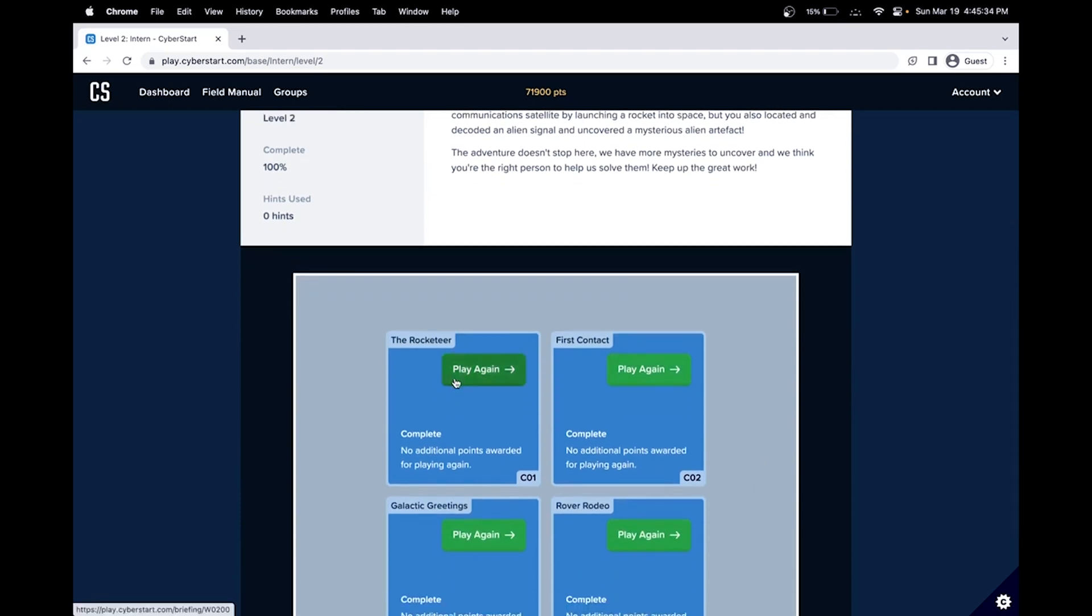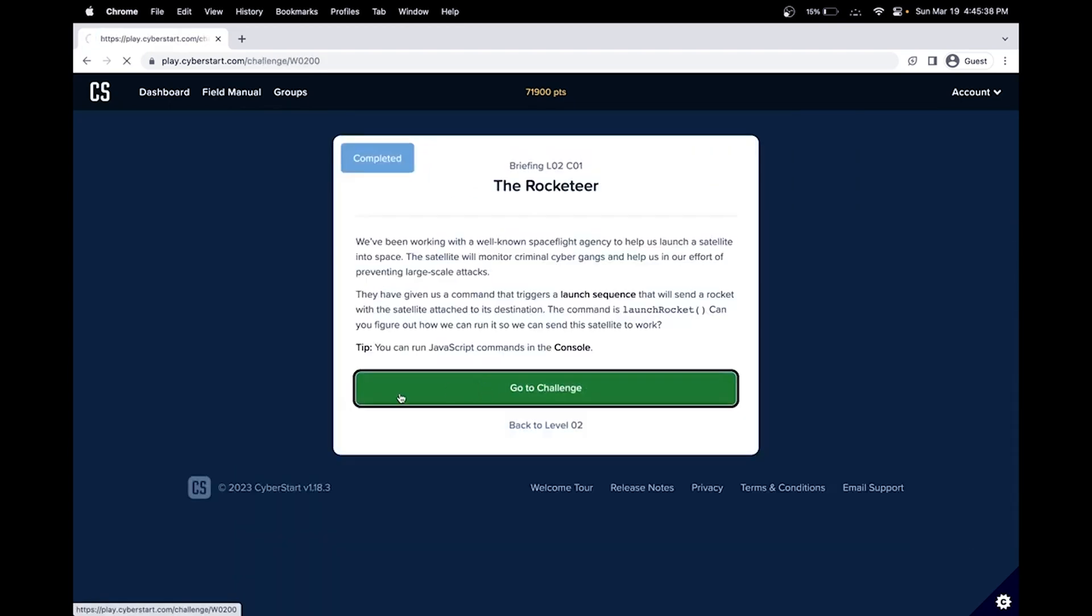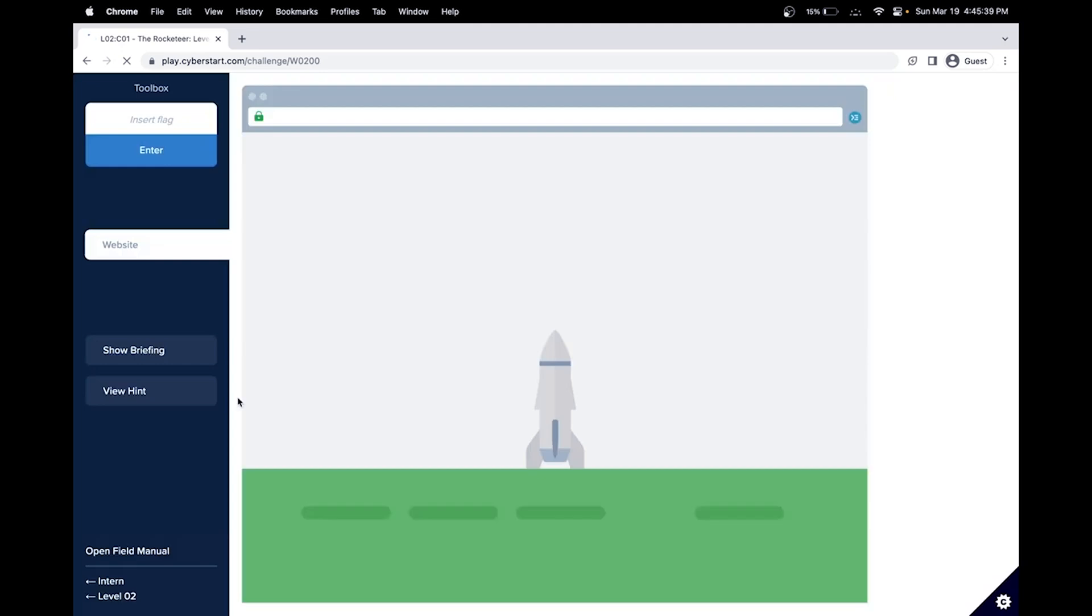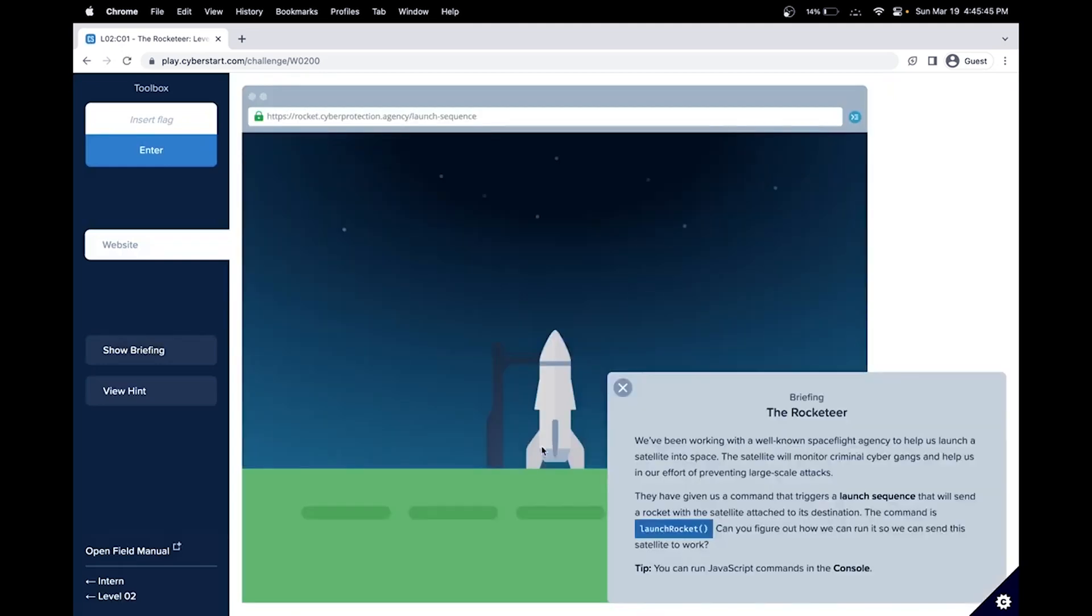So Intern Base will do level two, challenge one, the Rocketeer. Let's read the briefing. The Rocketeer. We've been working with a well-known space flight agency to help us launch a satellite into space.